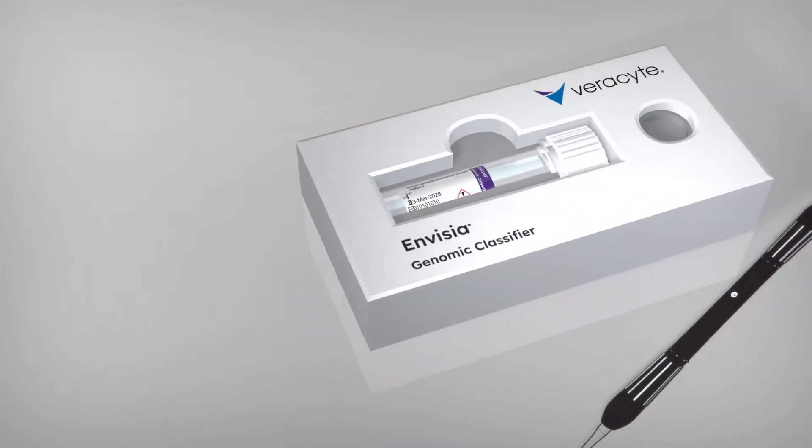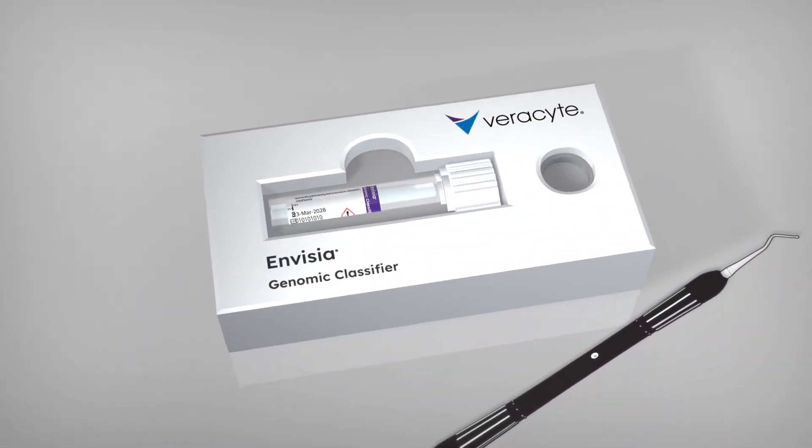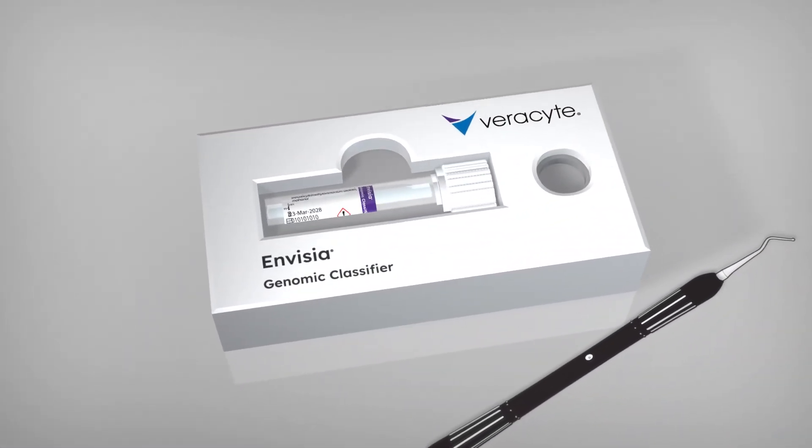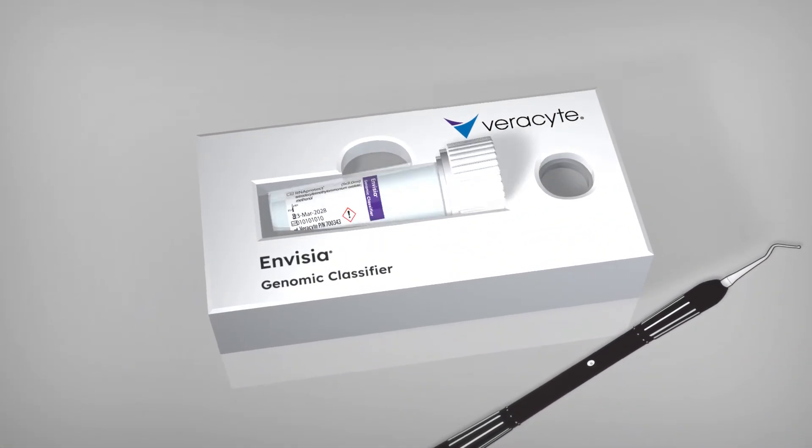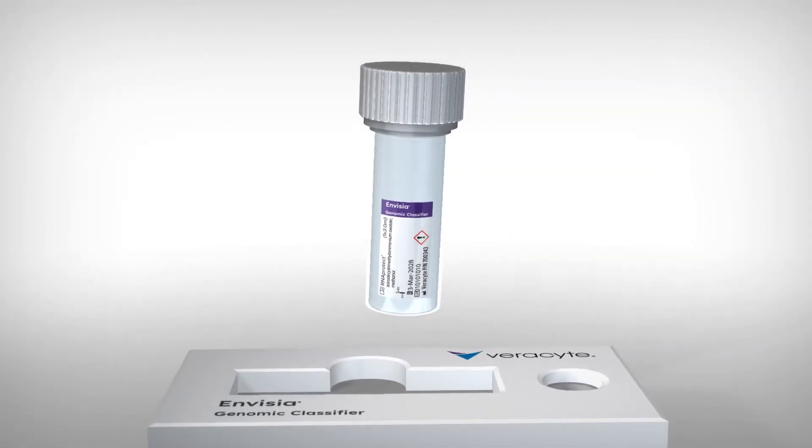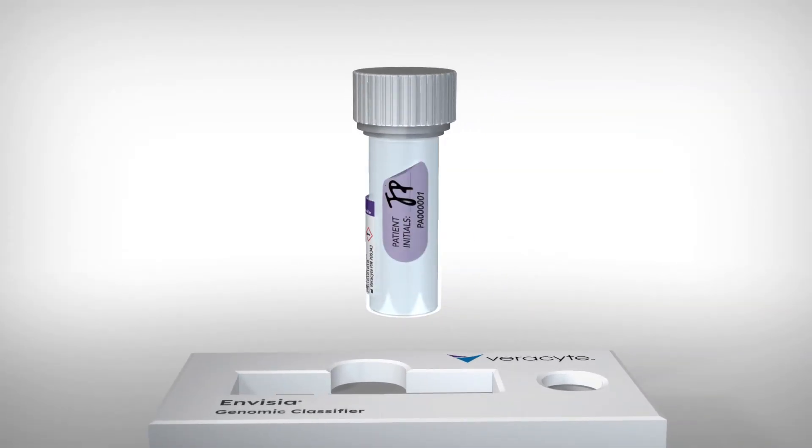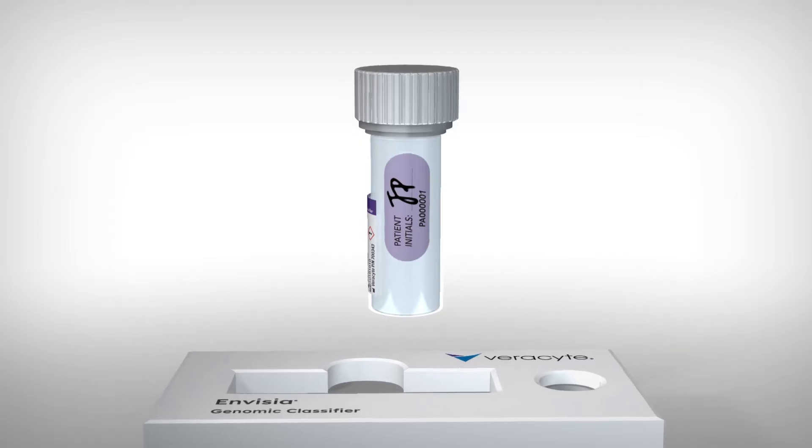Open the bag, removing the transfer device and stand containing the pre-filled specimen collection tube from the box. Apply the label with the patient initials on the collection tube.